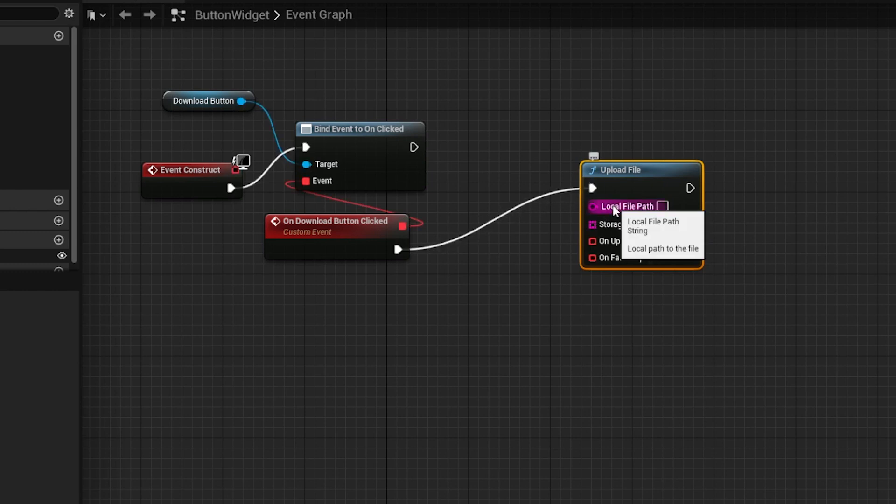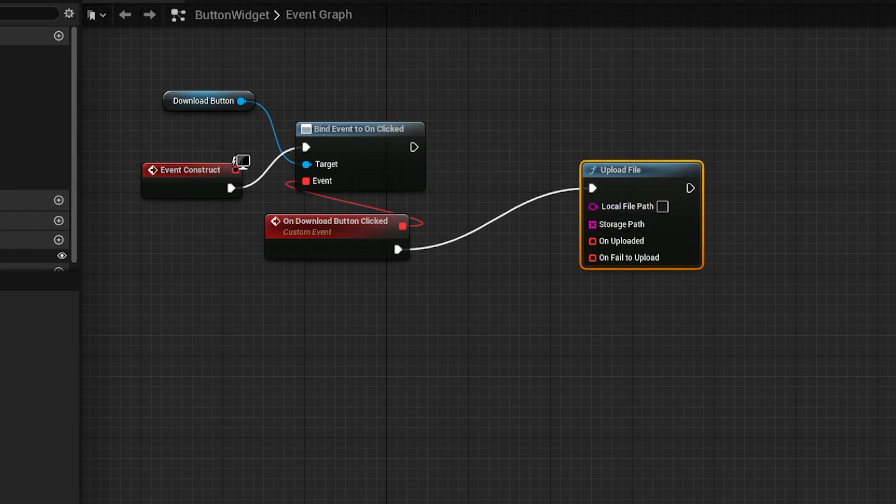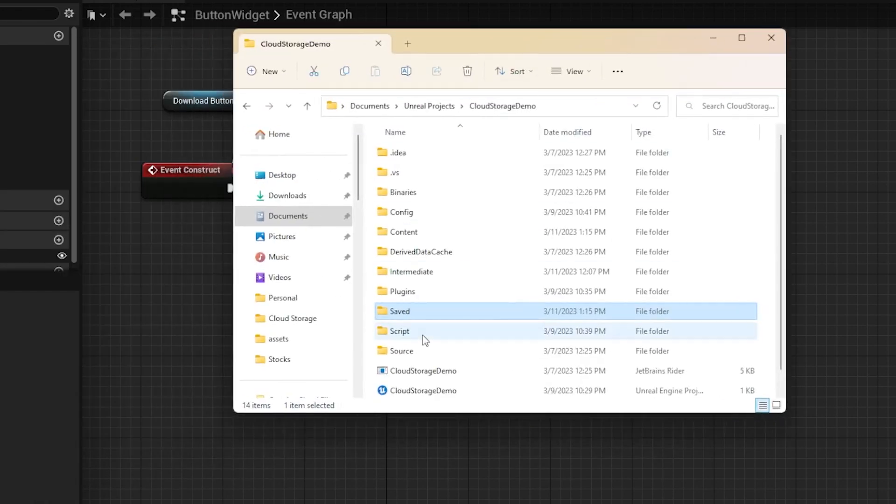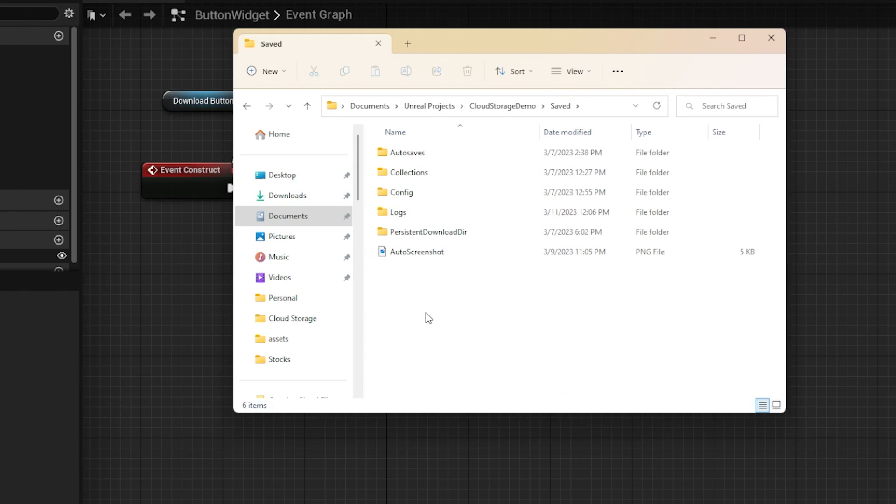Then use the local file path pin to specify the location of the file on the device. If you watched the download file video, I downloaded that file and placed it in a folder called persistentDownloadDir.